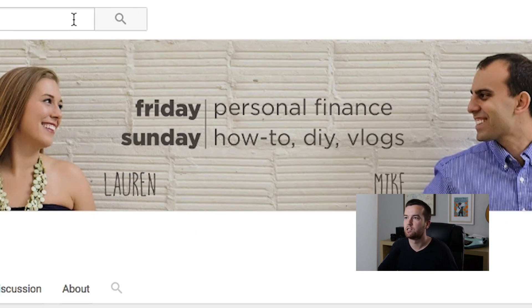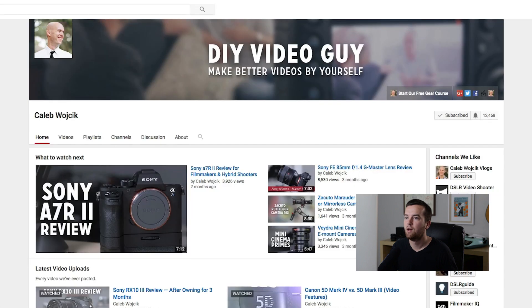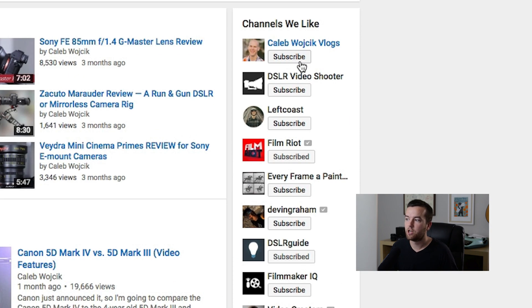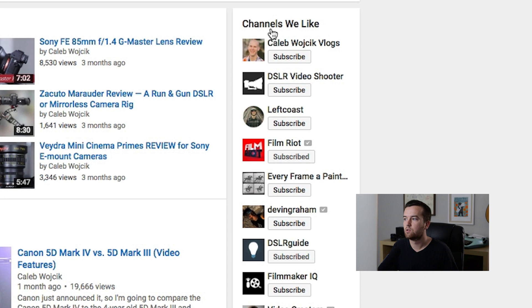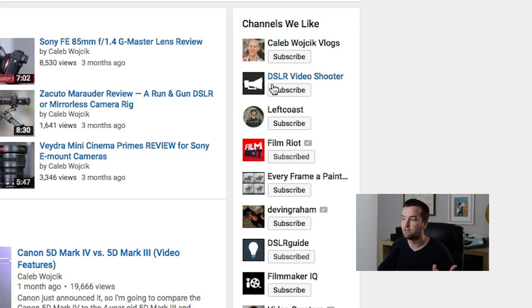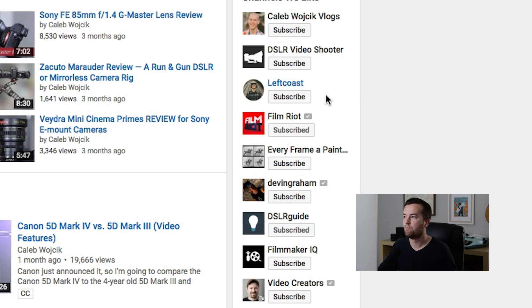Mike and Lauren is just their name — a photo of them — but DIY Video Guy has their tagline down below too. Caleb adds a lot of channels that he likes. You can customize what this title says, and you can customize it to just have channels that you like and want to share. He also has a lot of links up here.